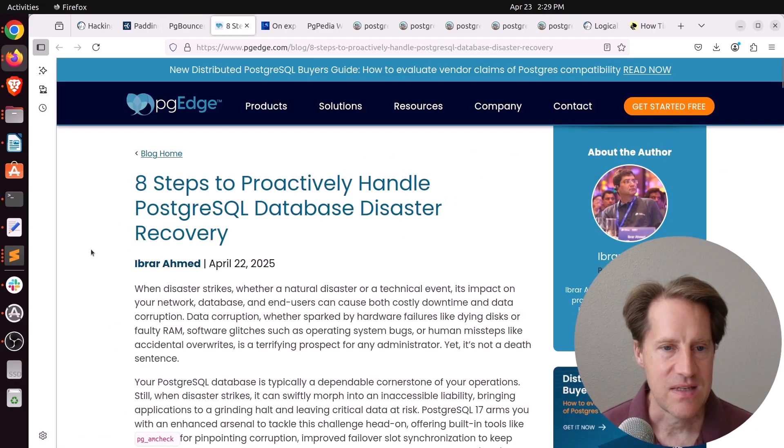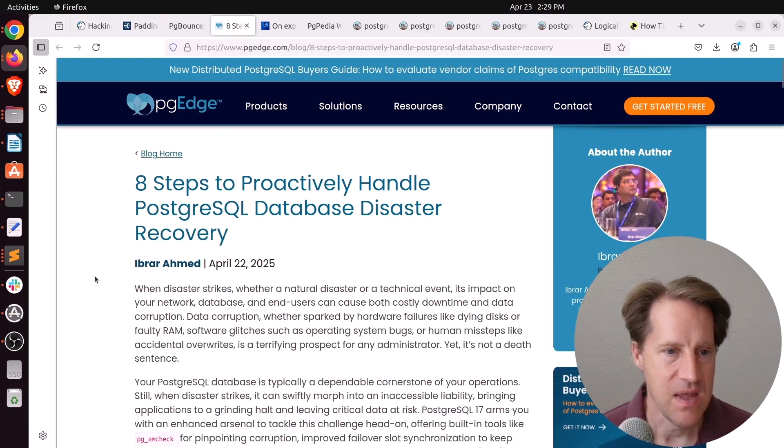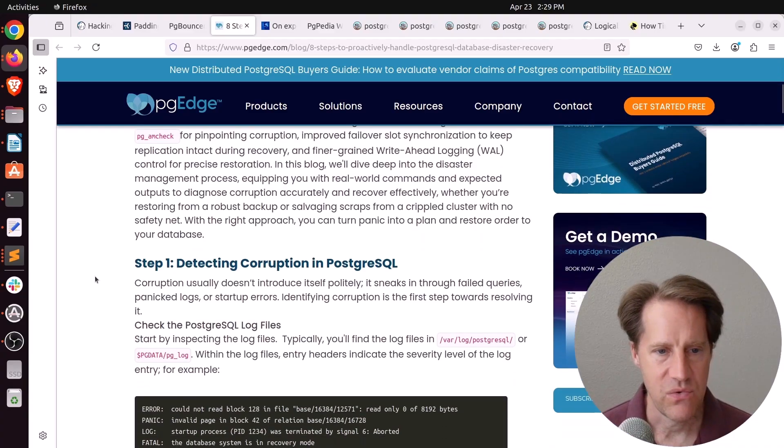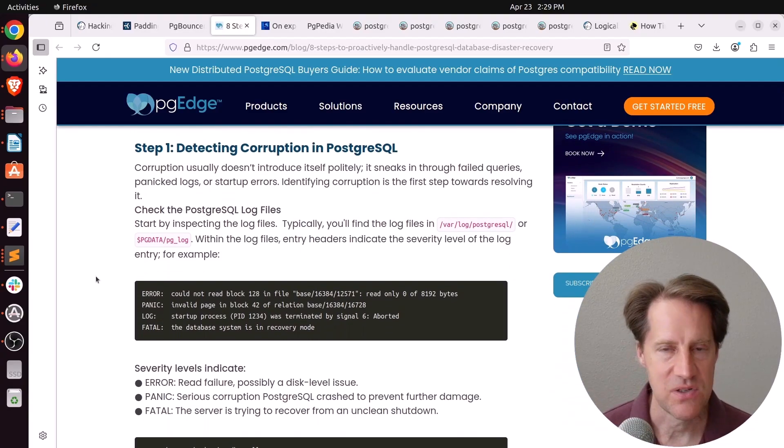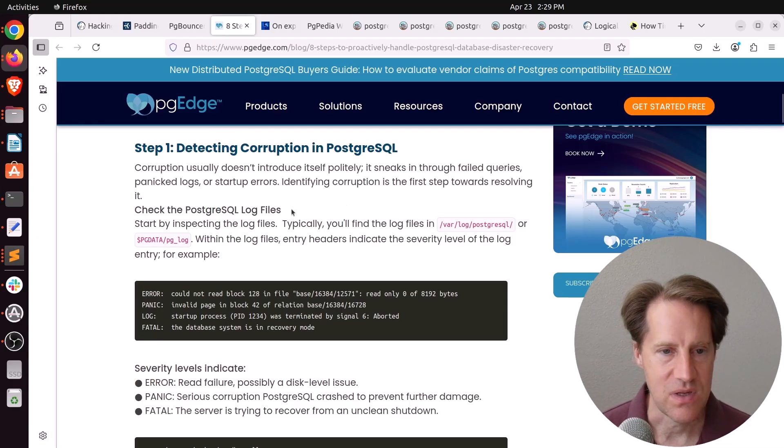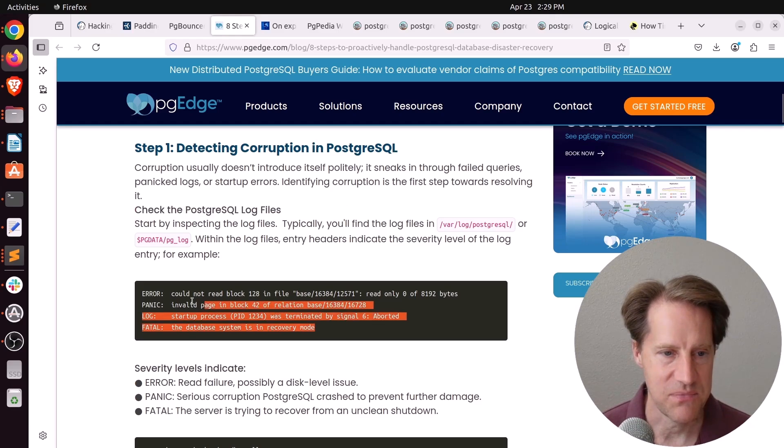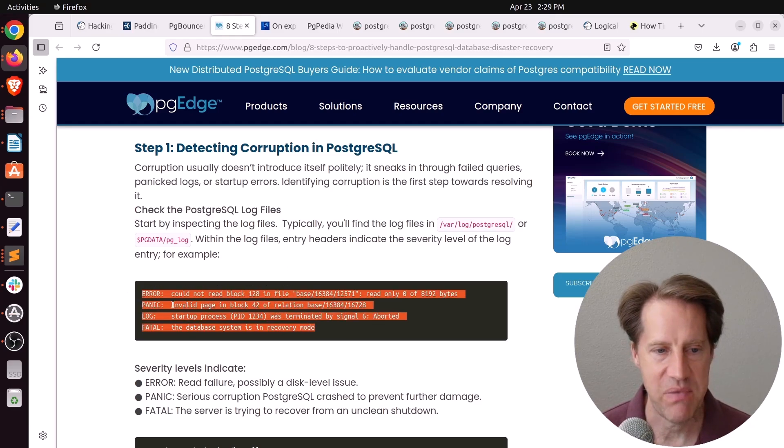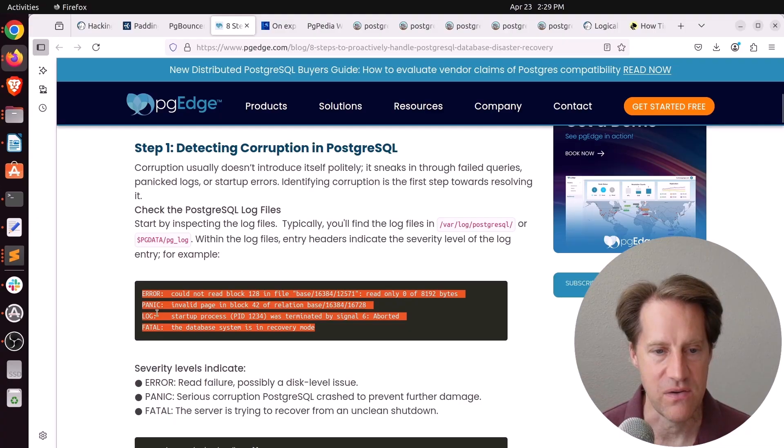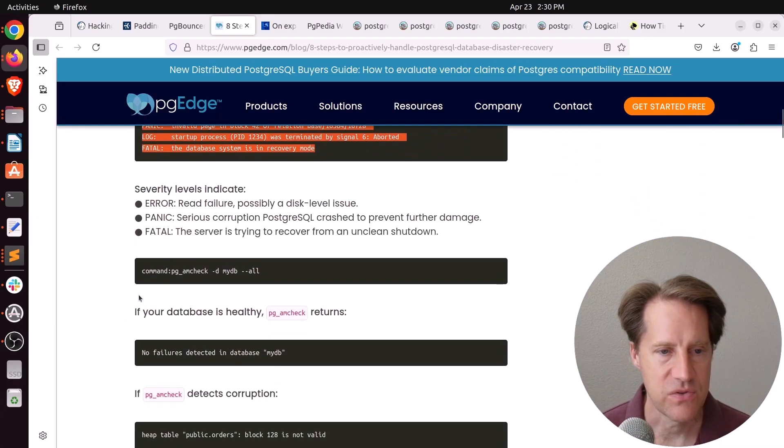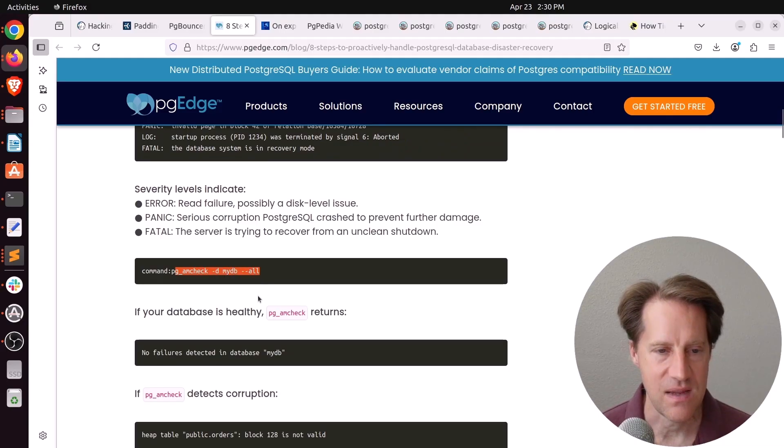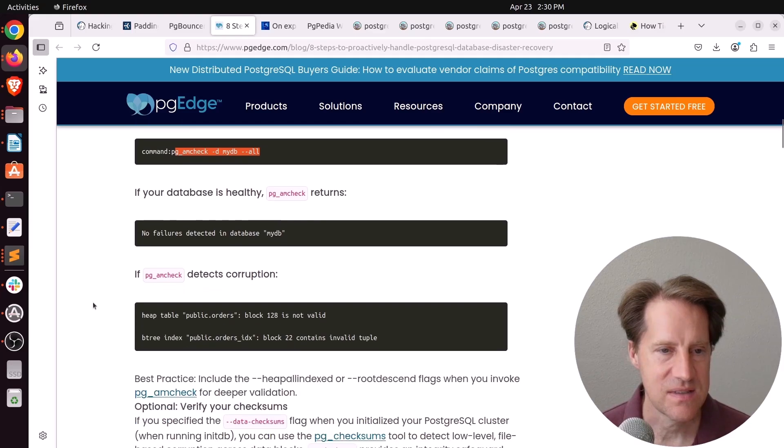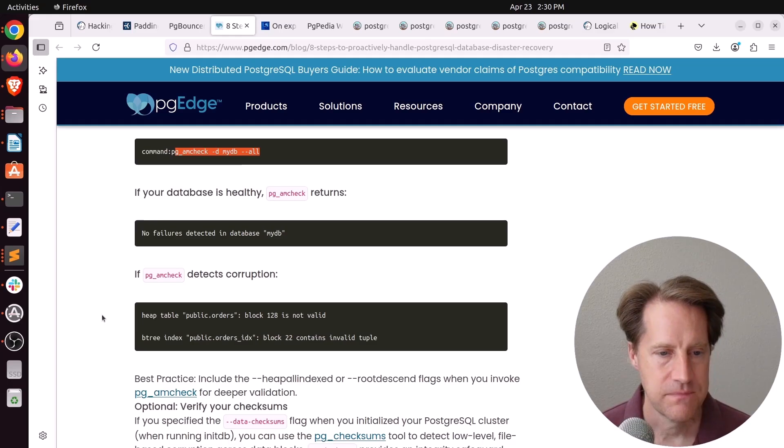Next piece of content, 8 Steps to Proactively Handle PostgreSQL Database Disaster Recovery. This is from pgedge.com. And they go through 8 steps of, if you suspect some kind of corruption is happening, this is what you do. First is detect it. And they mention a few different ways you can. You can check the PostgreSQL log files. So you may see something like this. Maybe you have panic, or maybe some fatal message, or definitely errors where it could not read a particular block of a file. That's definitely an indication. You can also use pgamcheck in your database. So this is a tool to check the heap and the indexes for consistency. You do need to install this as an extension in each database you're working with.